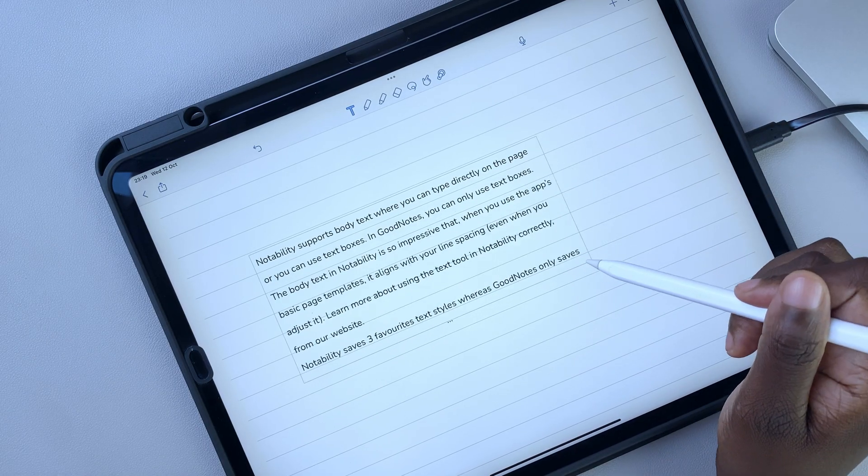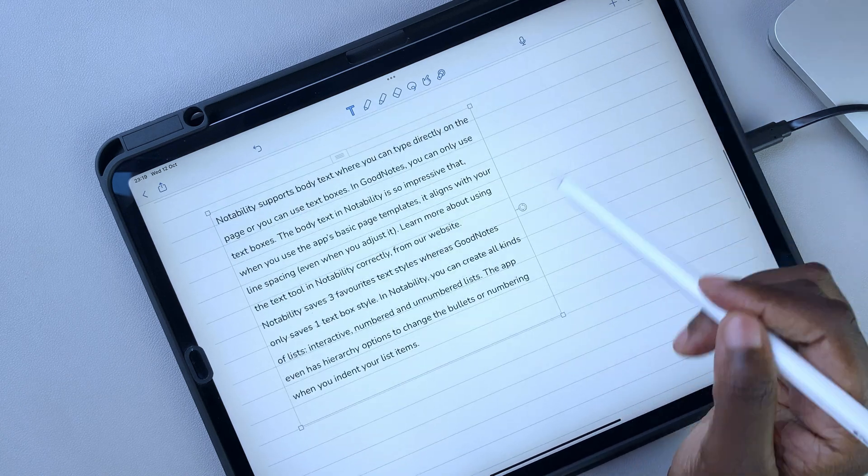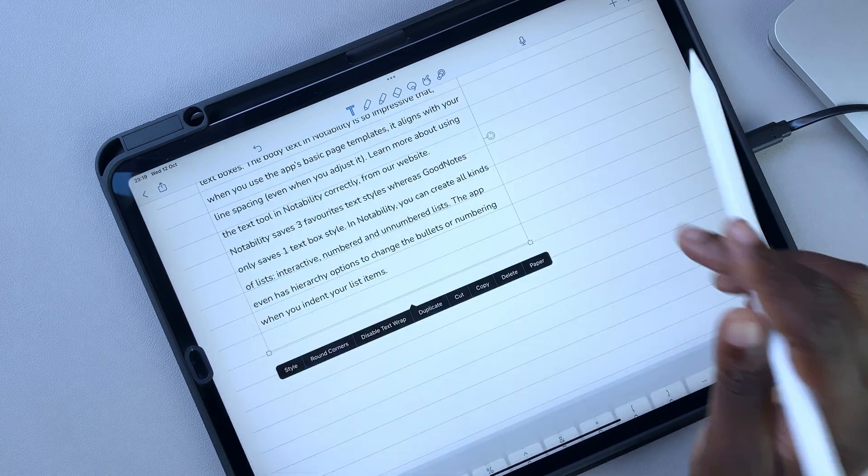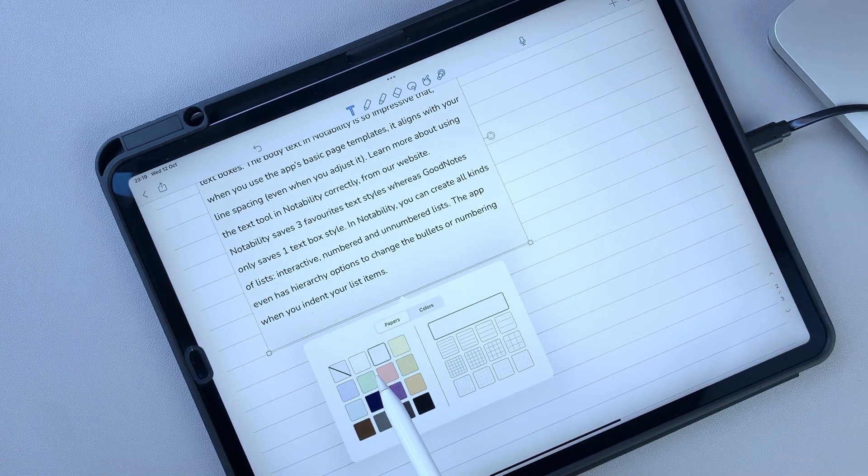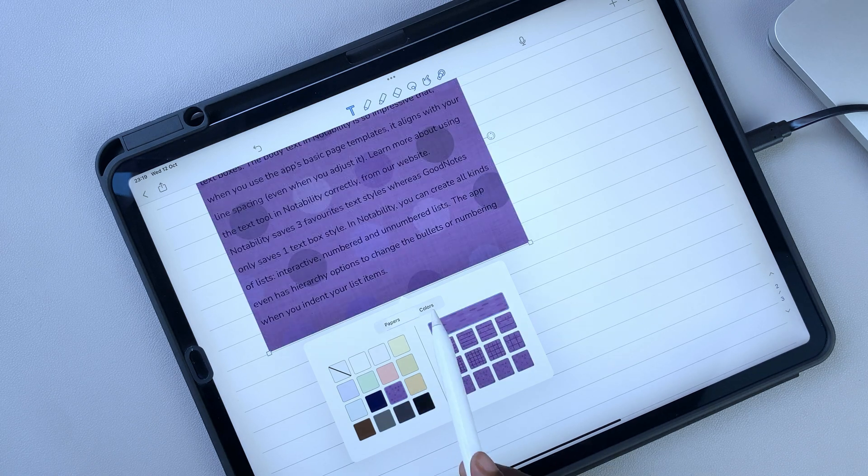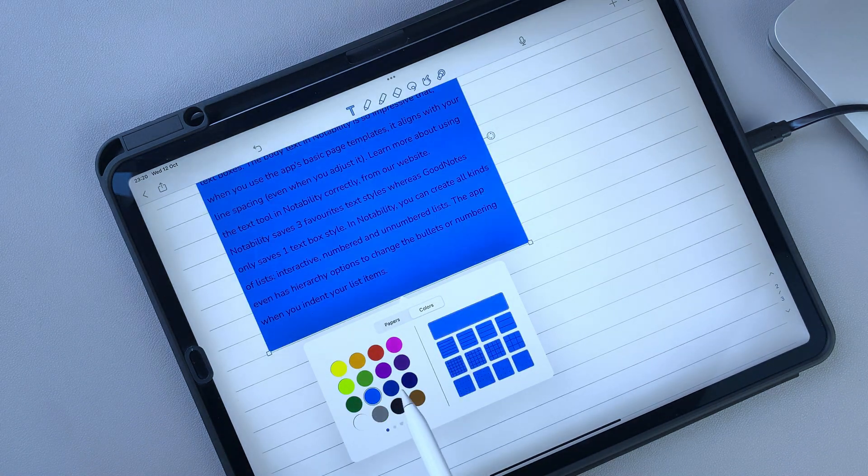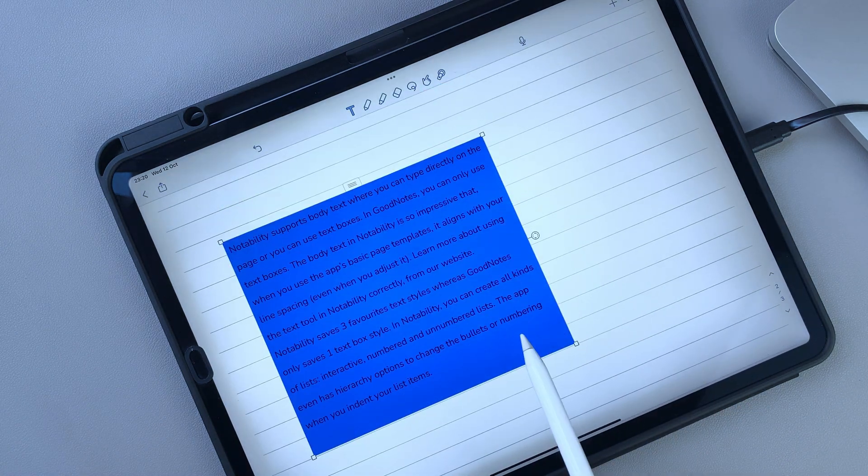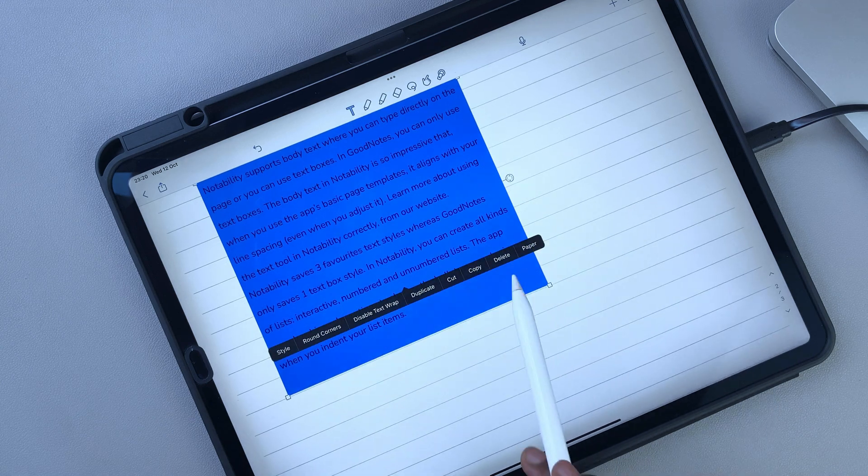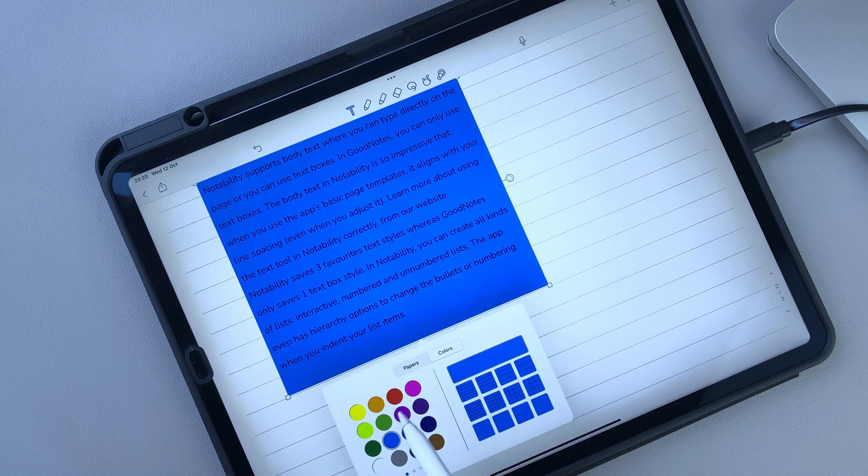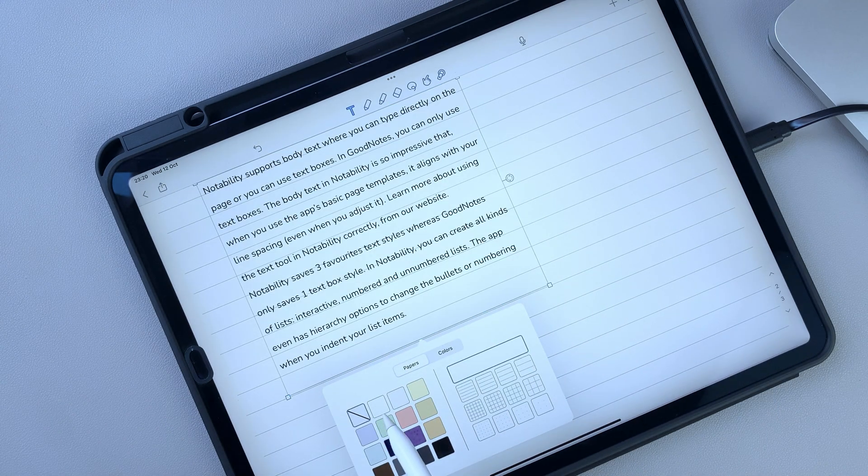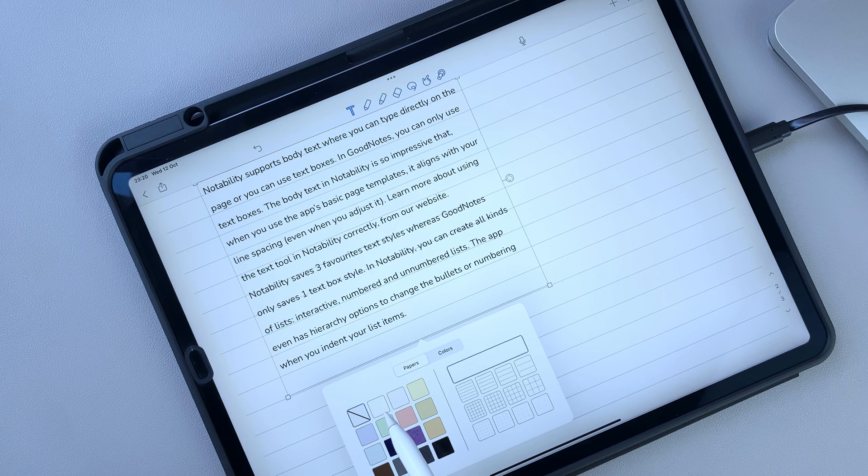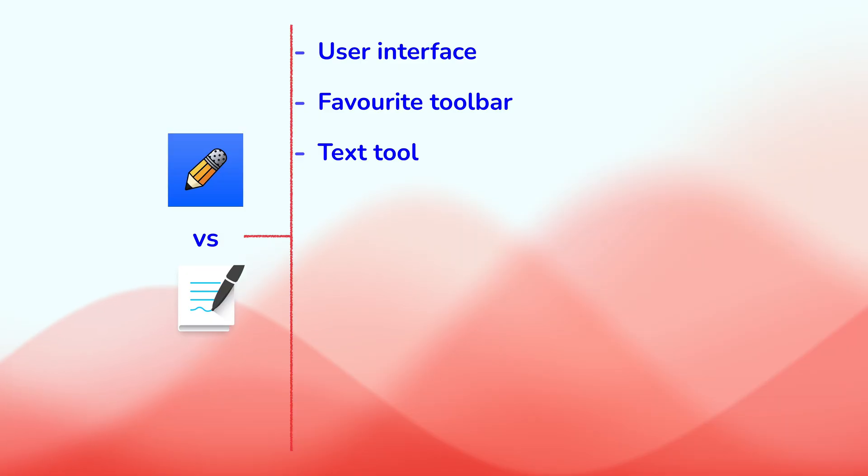Notability doesn't have borders for your text boxes. And the only thing you can change is the background color or type. Though the app has limited text box styles, it does offer more text functions than GoodNotes.